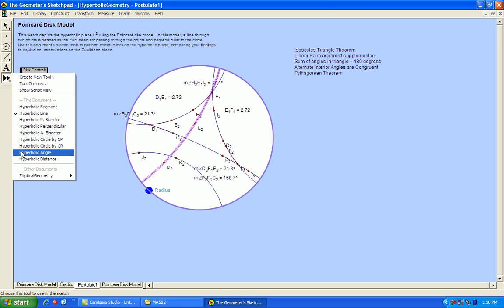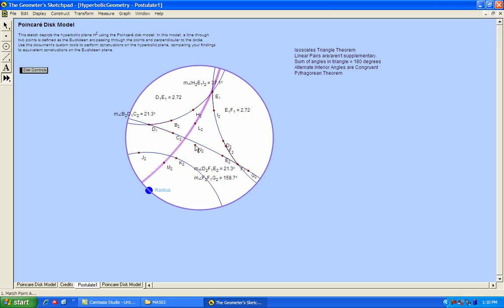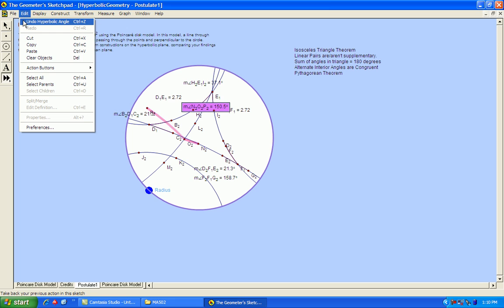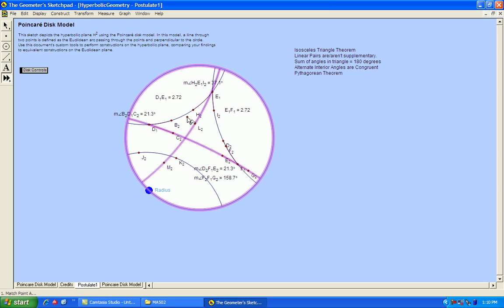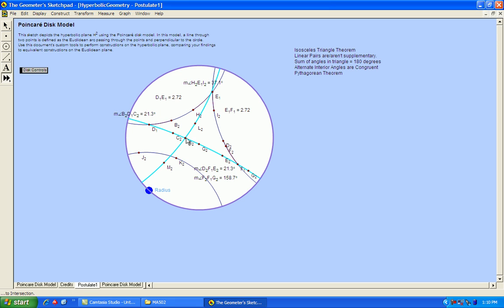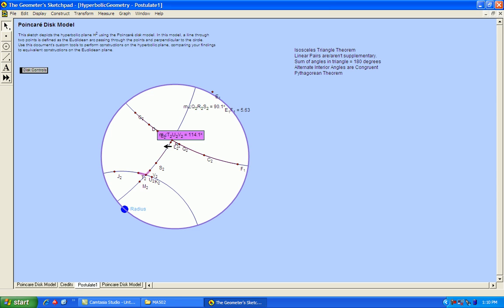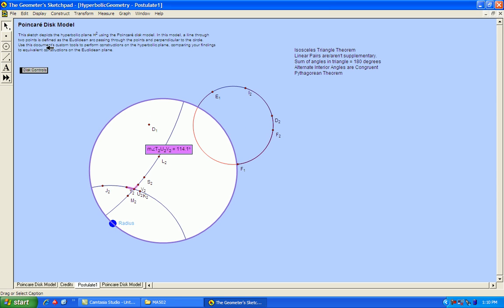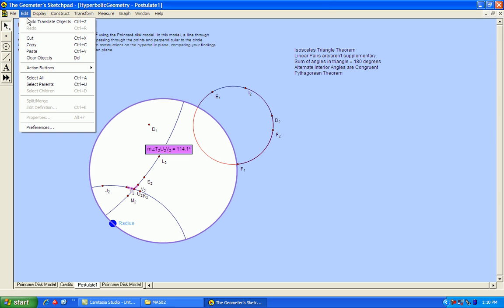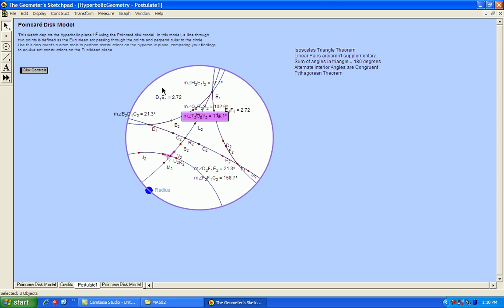So I will pick any two alternate interior angles. There's one. And there's the other, and I will drag them to their spots, just for the sake of time here.